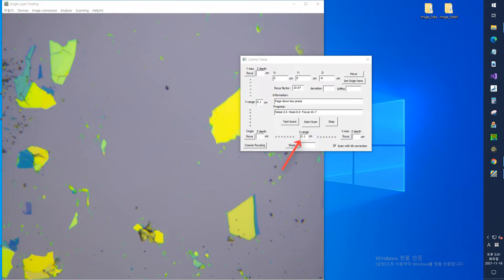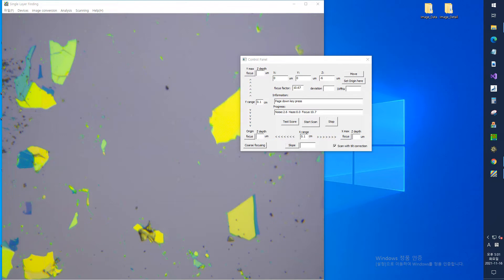Positioning the scan range. Check that the default values of X range and Y range on the control panel are appropriate. It is possible from a minimum of 1 millimeter to a maximum of 50 millimeters. And the value can be adjusted according to the size of the user's sample.